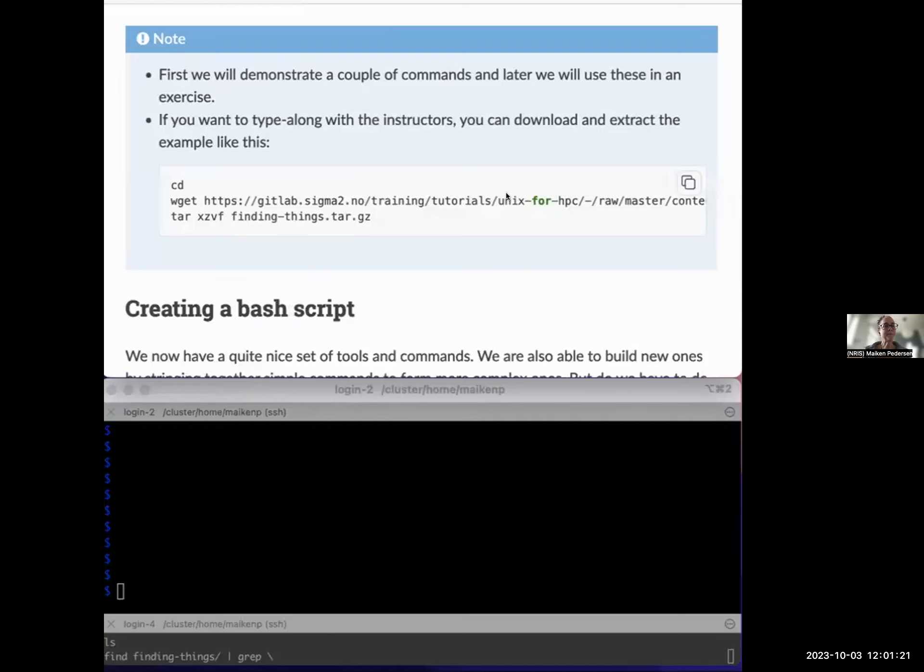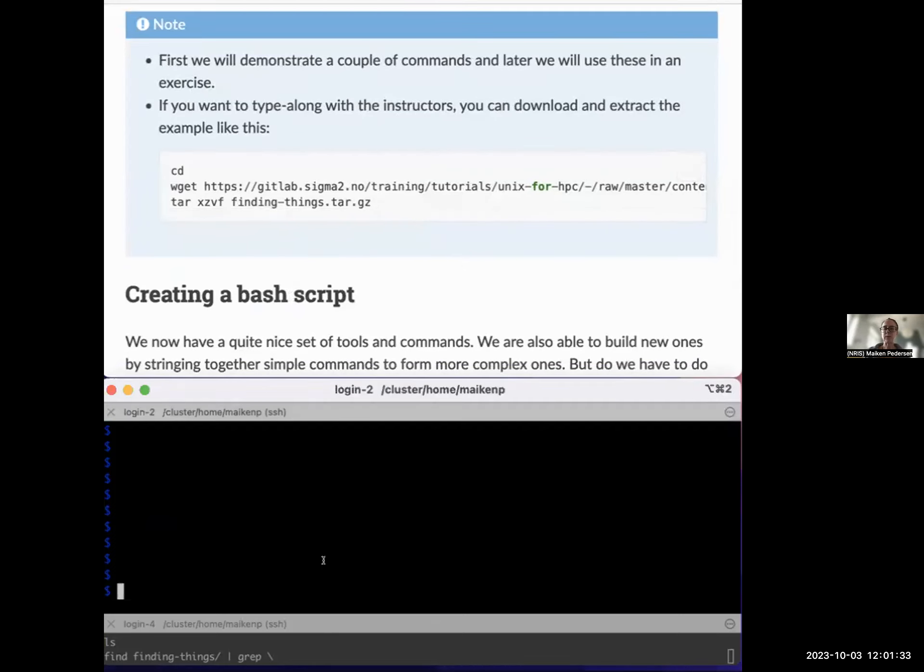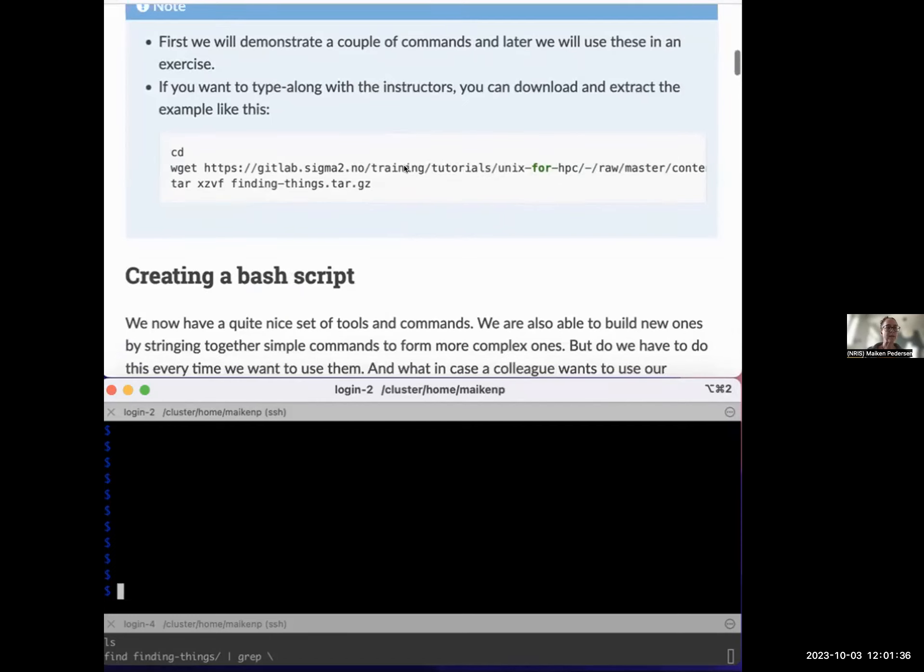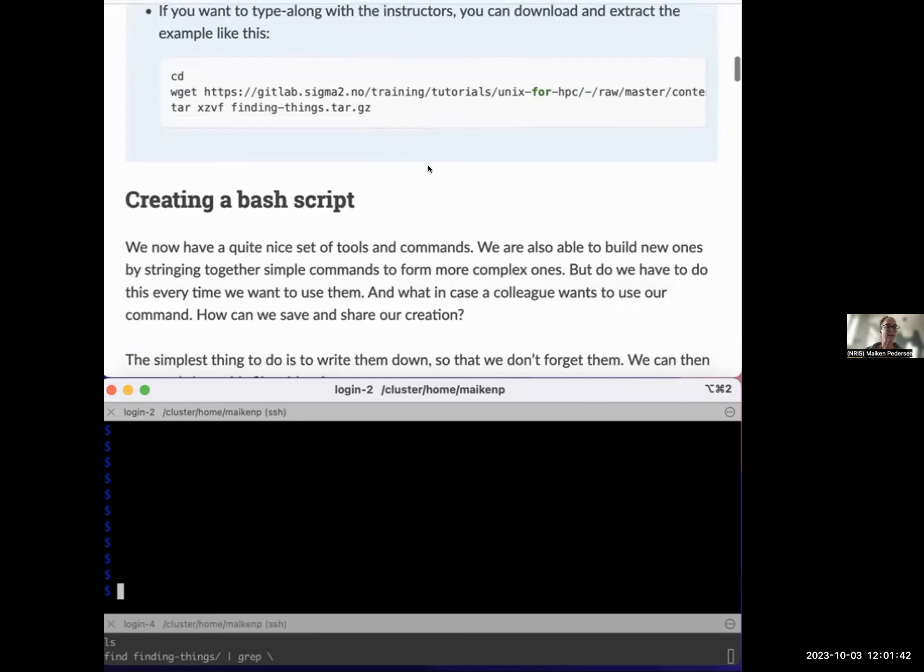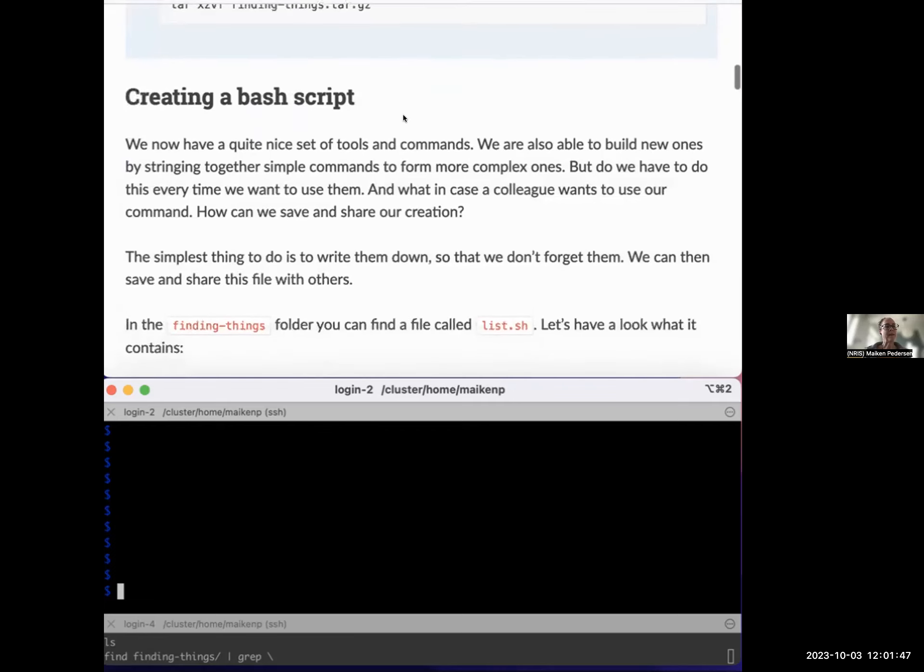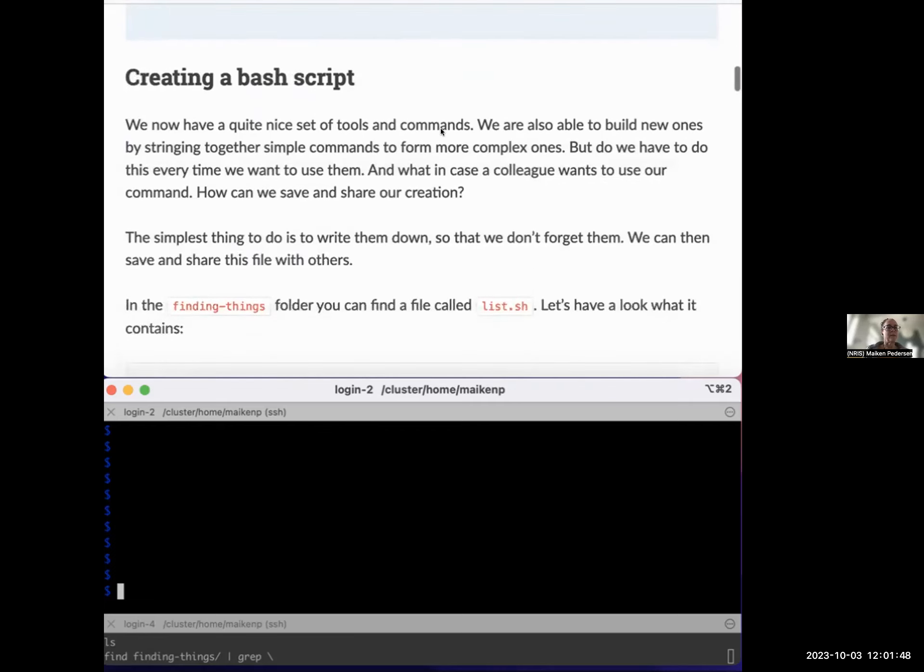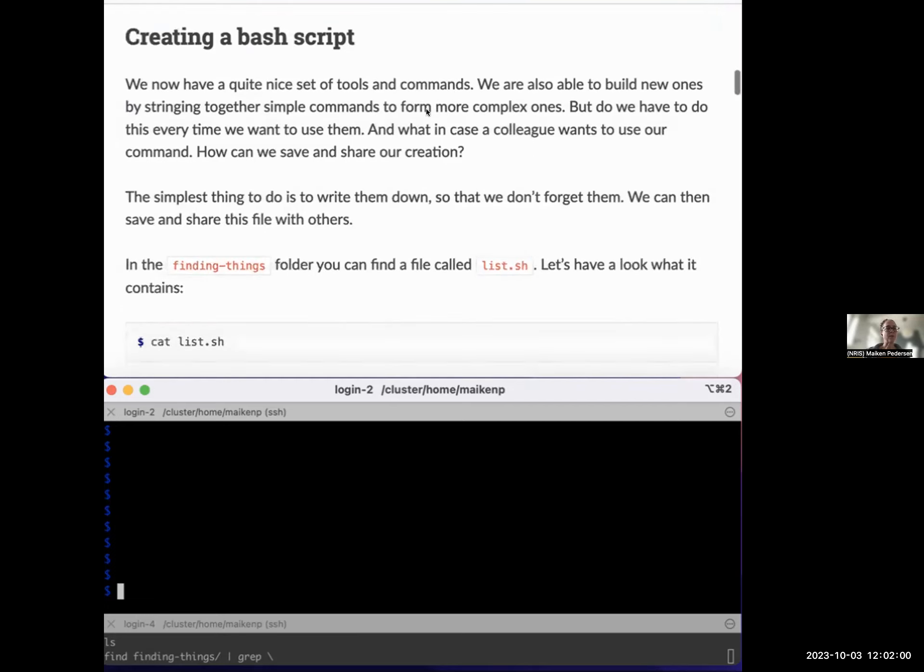So yes, we need to get hold of some contents. This is the same contents as we were using in the Finding Things material. So you might have already downloaded that. If not, go ahead and copy these commands and get hold of that so that you have stuff for the exercises later. We have learned now how to use commands on the command line, how to create files, how to write stuff inside files, and so on.